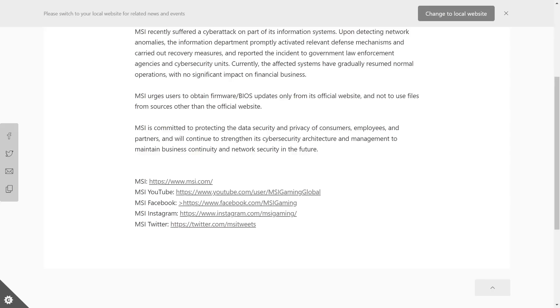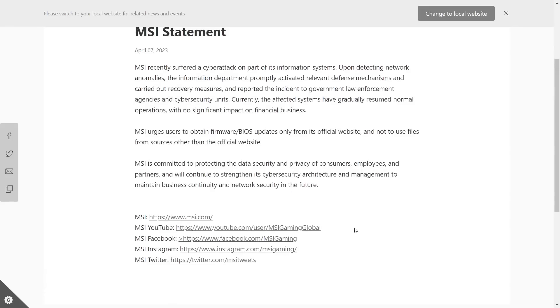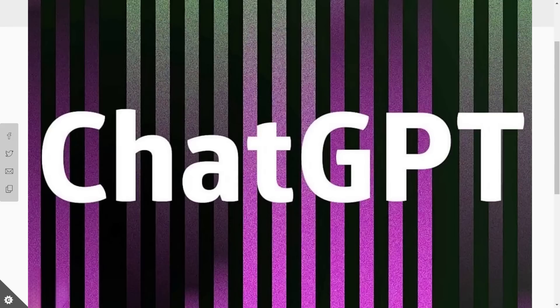And then we've got a link to all their different social medias here at the bottom, which takes up almost as much space as this very, very short statement. Obviously, this is a really boilerplate security incident statement that doesn't actually tell us anything about what actually happened. ChatGPT could probably have written up something better than this.